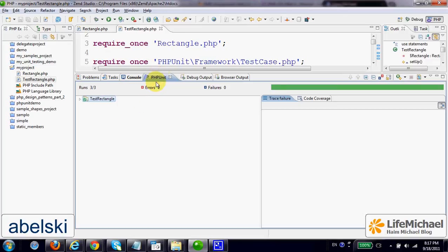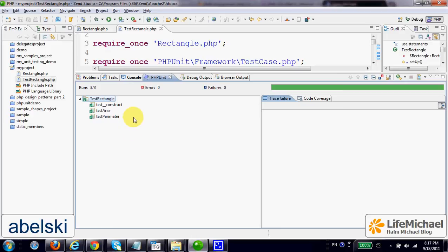Here, if you select the PHP Unit tab, you can see that all three tests pass. We don't have any problem.